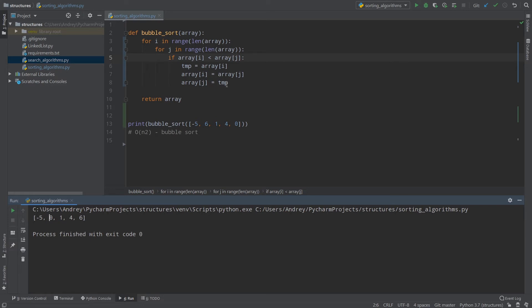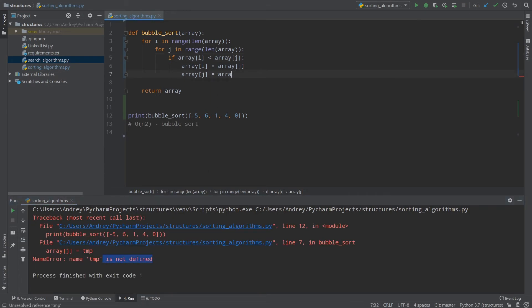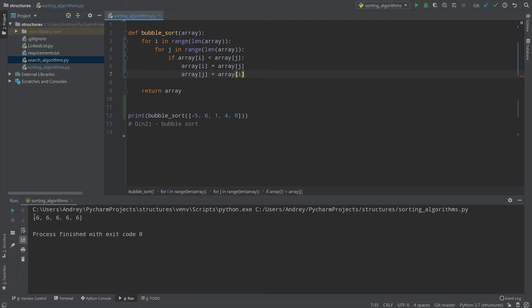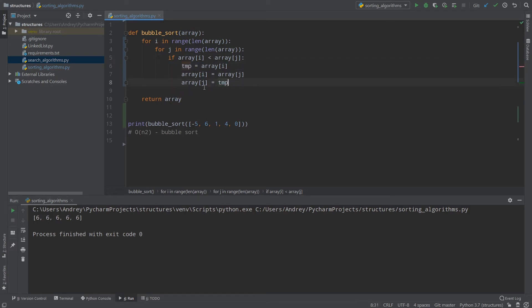Everything works fine. We simply swap every value if it's bigger — if array[i] is bigger than array[j] we swap them. The tmp variable is needed because if I remove tmp, as you can see every element changes to 6. That's because array[i]'s initial value is overwritten when we assign array[i] = array[j], so there's no point assigning array[j] = array[i] anymore since that value is already lost. That's why we create tmp — to preserve the initial value.